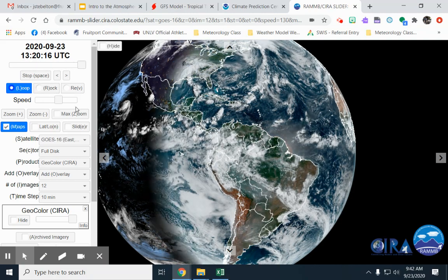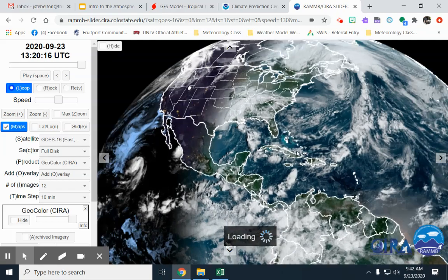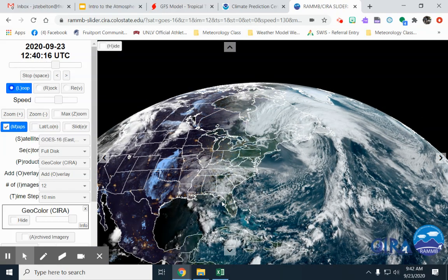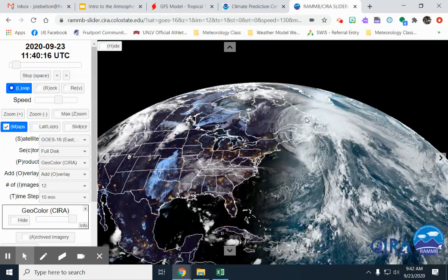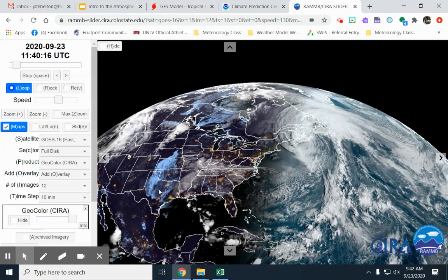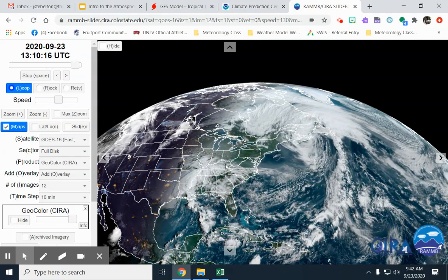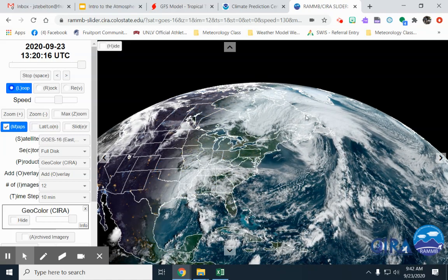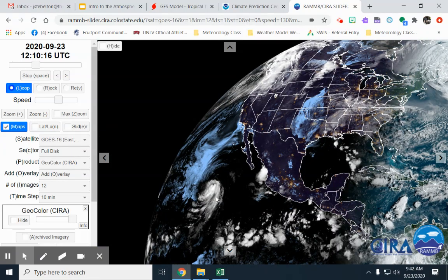Here's that satellite image again. We talked about low pressure spinning counterclockwise, and you can see a couple of areas of low pressure here with that counterclockwise spin. High pressure spins clockwise, and you can see some areas of clockwise spin as well. It's easier to focus on and identify the low pressure system on this map.